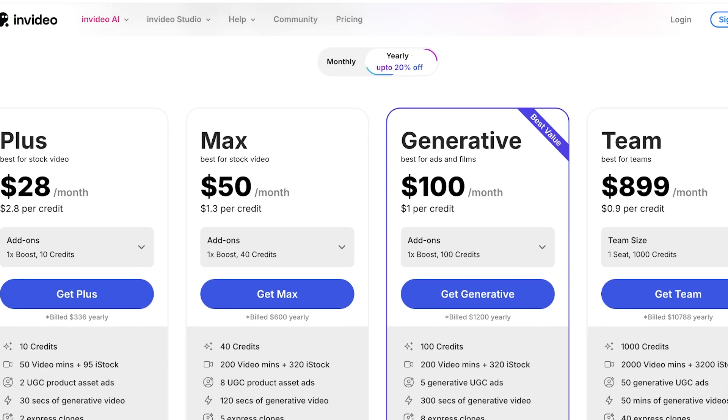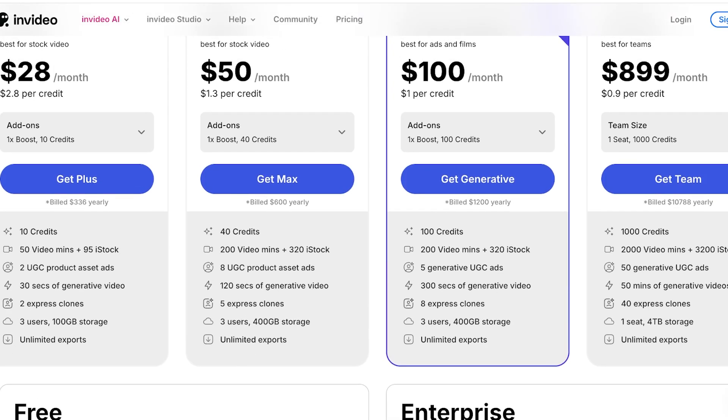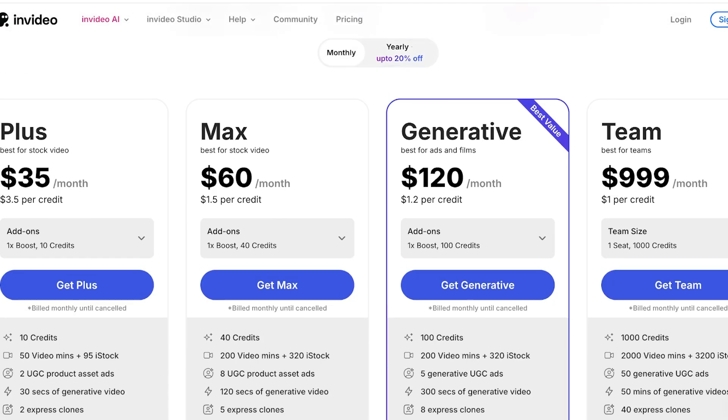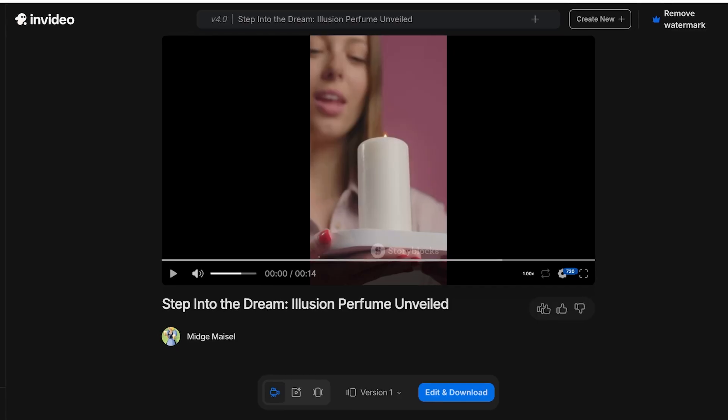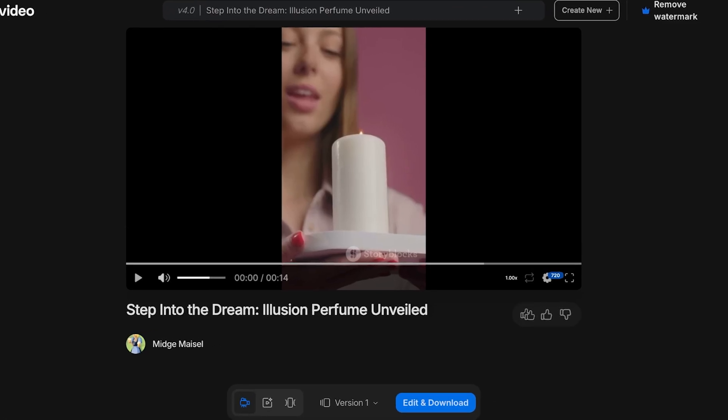The Generative goes down to $100 a month where you're going to be paying $1 per credit and the Max is $50 per month which is $1.30 per credit. I do think that if you're looking to create content and advertisements using InVideo, opting for their yearly plans gives you a really great deal considering how powerful this tool actually is. So now our video has been completed. It took around 7 minutes for the entire video to be generated and let's take a look at our ad.